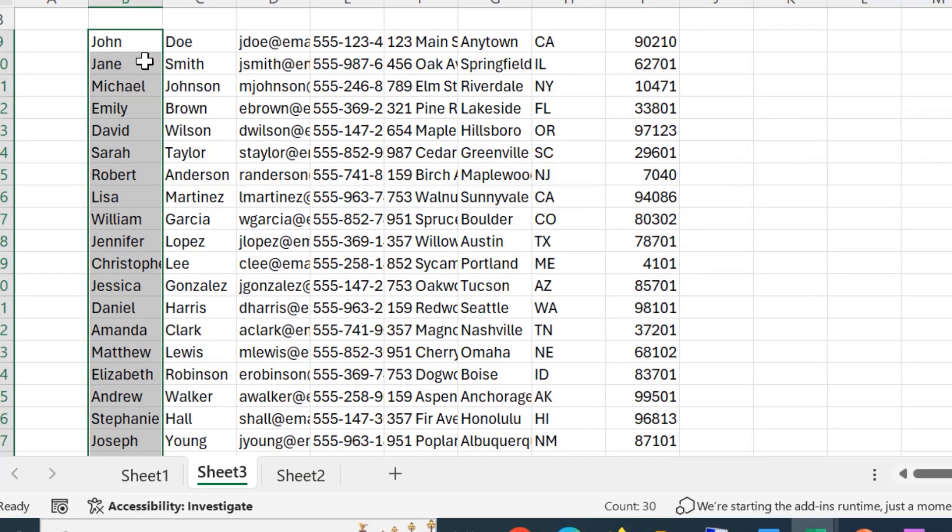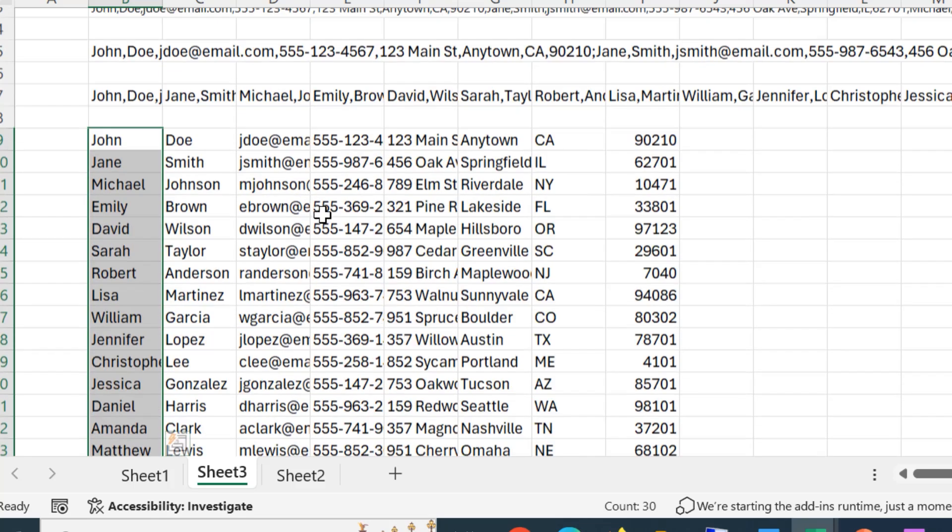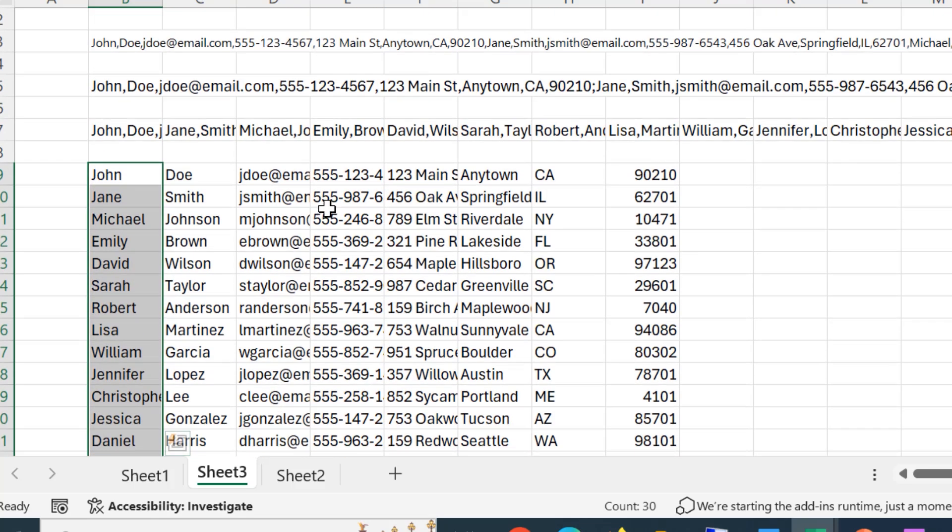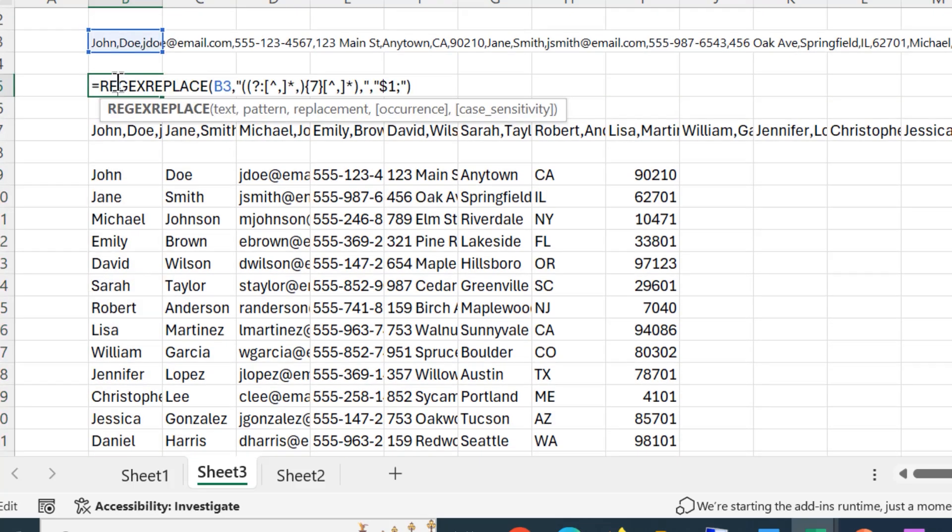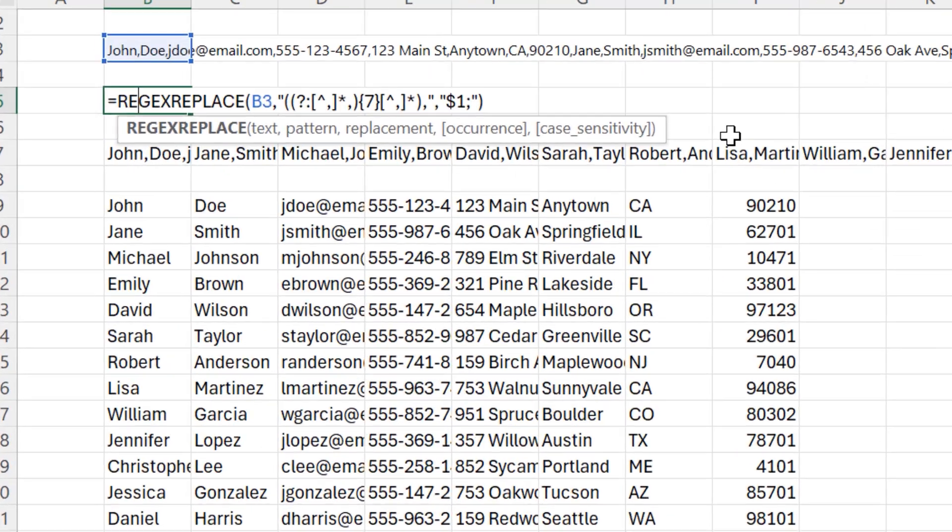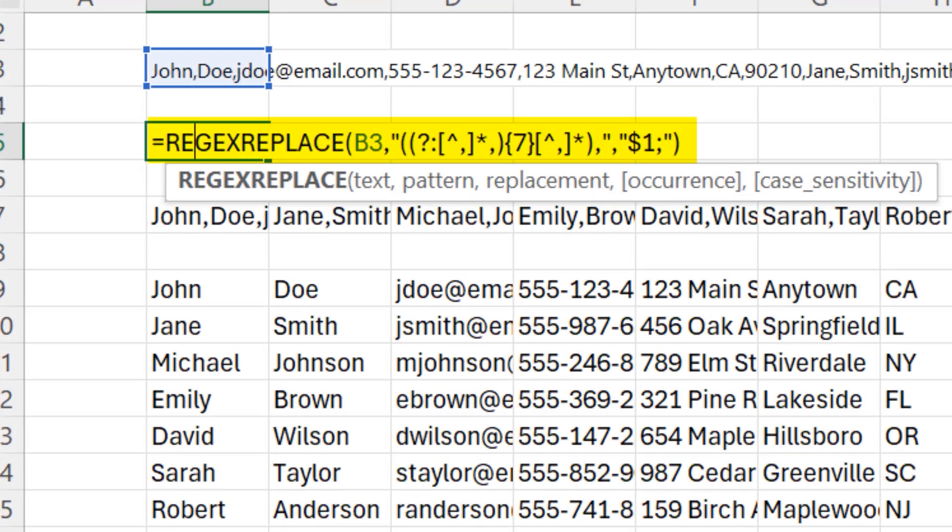And now it's broken my data into separate columns. I'm going to go back and double click on my regex replace function because that's probably the heart of this tutorial.